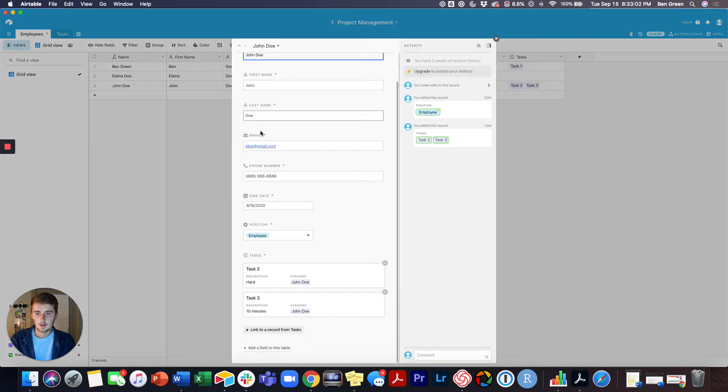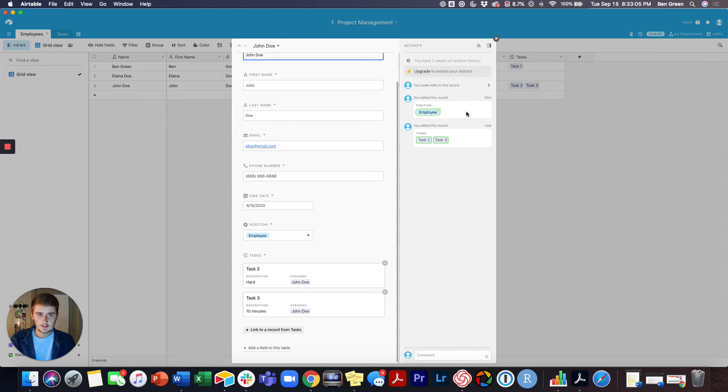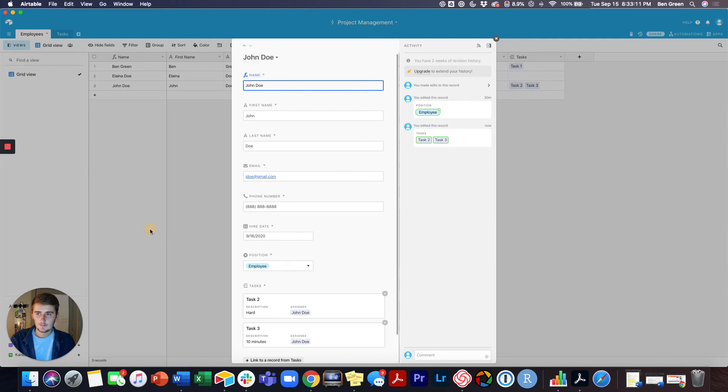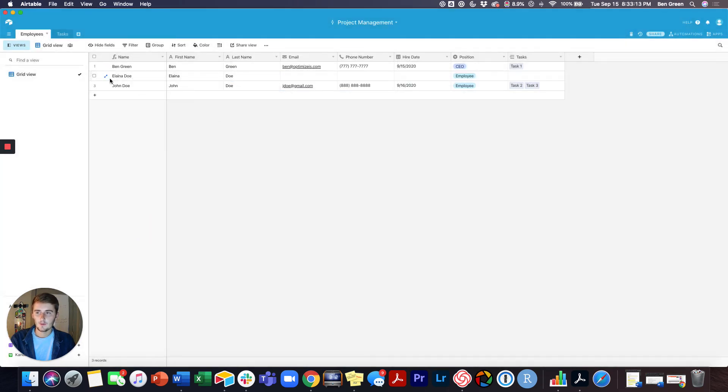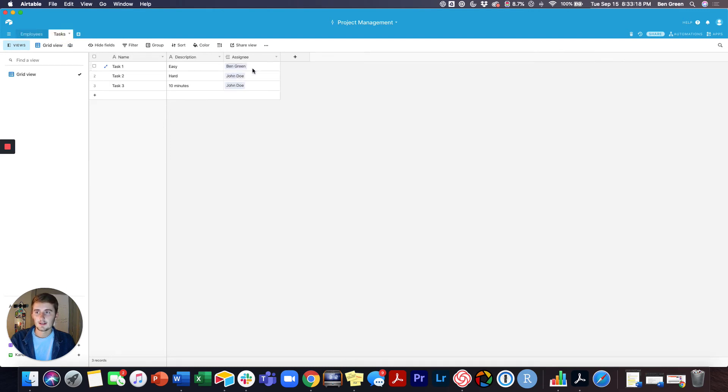I can just come in here, expand it, and I can scroll down to the bottom because the field types are at the end. I can see he has Task 2 and 3 assigned to him. I can do the same thing for me, and we can see Elena Doe has no tasks assigned to her because we didn't assign her to any in here.